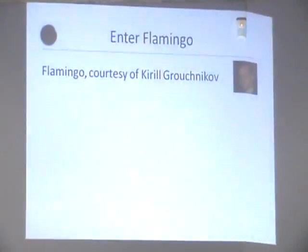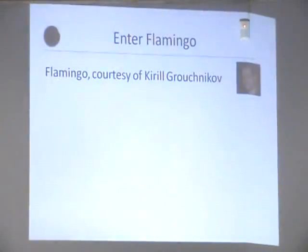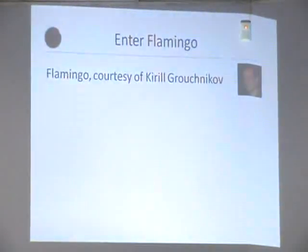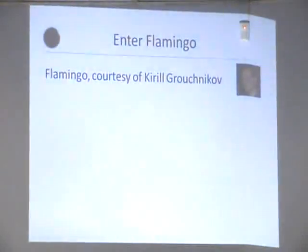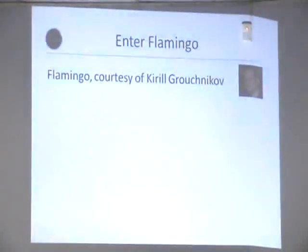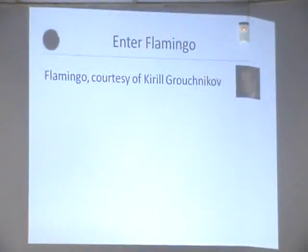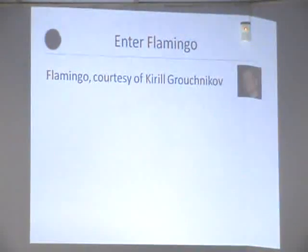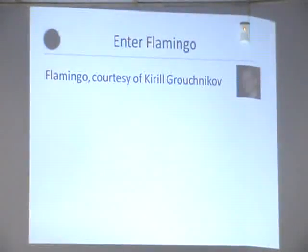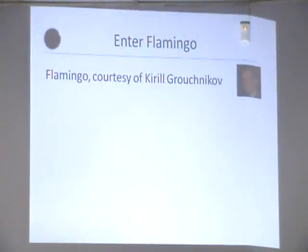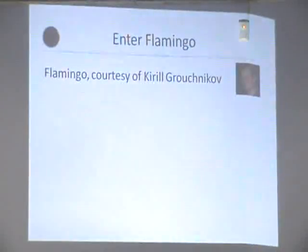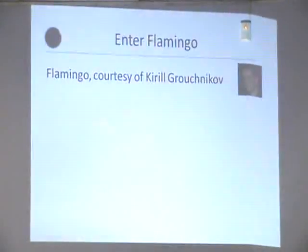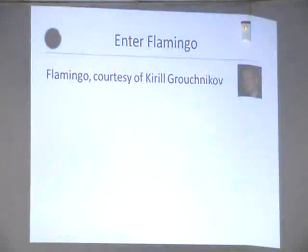So Flamingo is a Java library that was created by a guy called Kirill Grouchnikov. He's currently one of the Android developers at Google. He's written quite a few Java libraries, for instance he created the Substance look and feel. He's written quite a few Java libraries that deal with prettiness, that create controls and that change the look of Java applications.